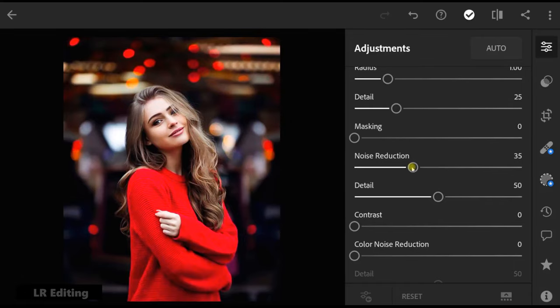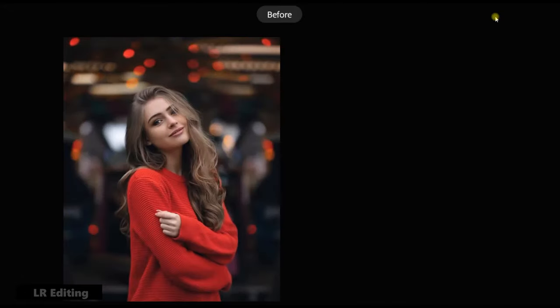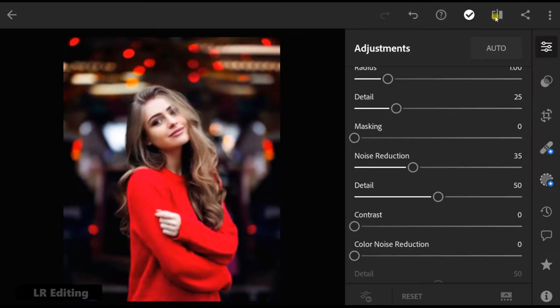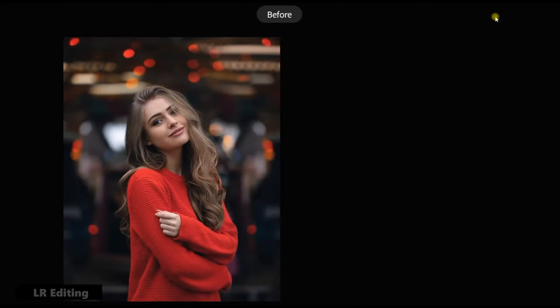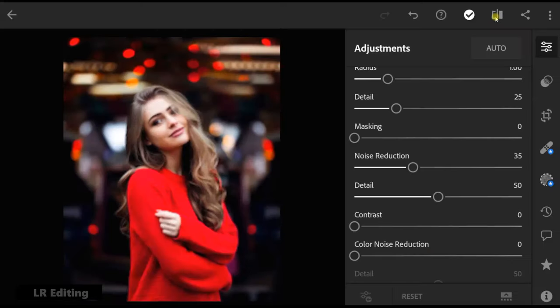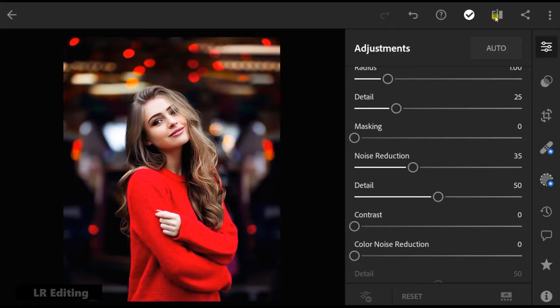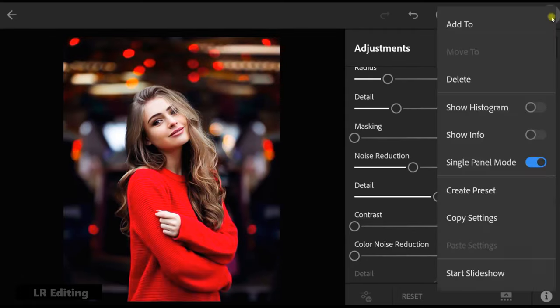And finish. Now copy these settings to another photos.